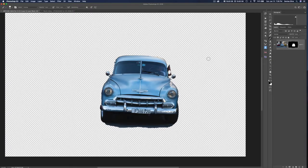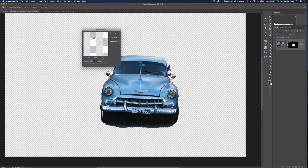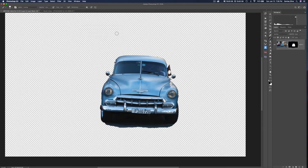Now let's correct the halo, because there's definitely some halo around the edge of this car. With the mask selected, go to the Filter menu, choose Blur, then Gaussian Blur. For this technique we only need a couple of pixels, so make sure the radius is two pixels and hit OK. What this has done is soften the edge of the mask. In some situations that might be exactly what you want, but for a car that has a hard edge, you don't really want a soft blurry edge.